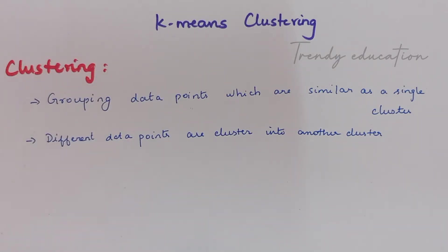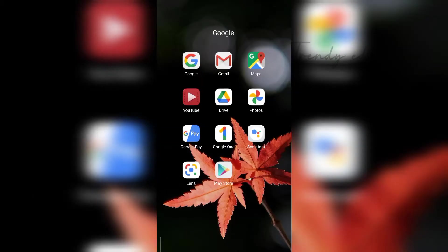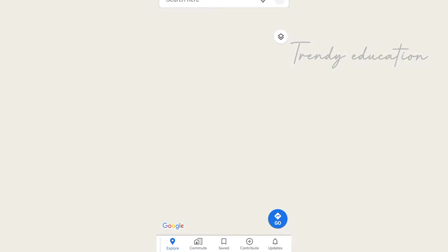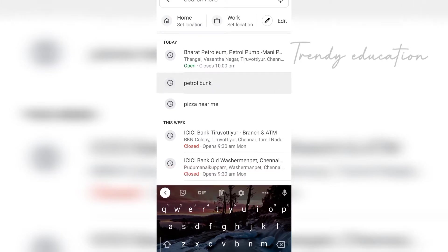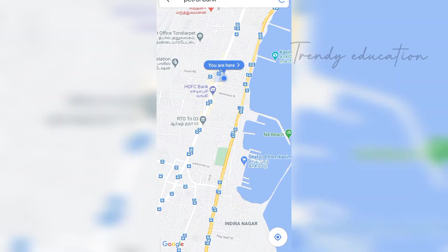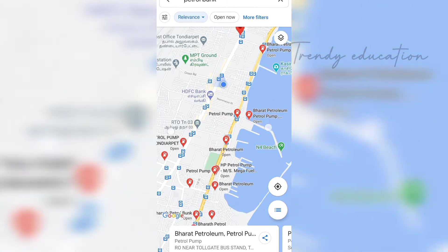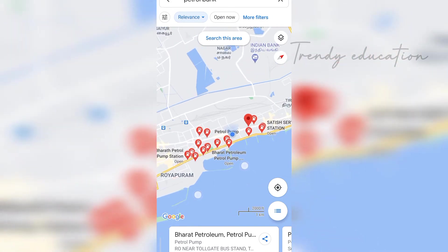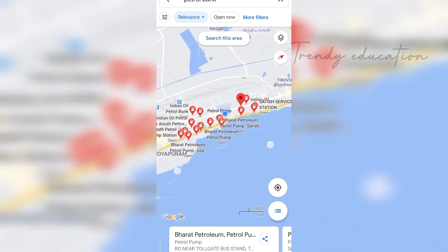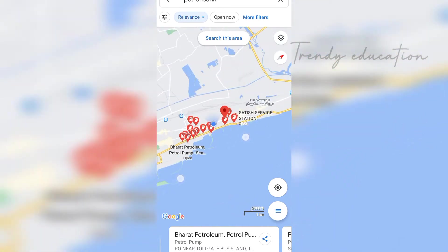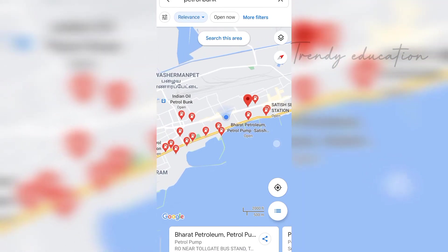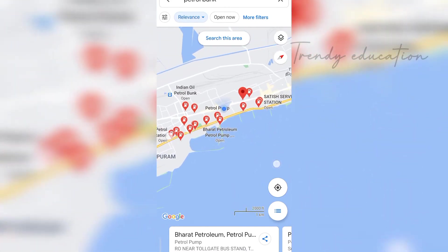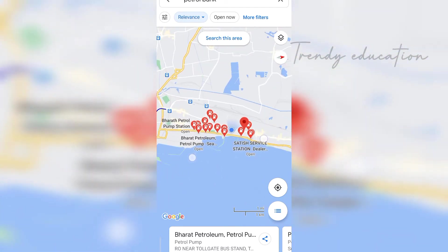Now let's see a real-time example of clustering. Open Google Maps and search 'petrol bank near me.' You can see there are many petrol stations clustered near me. Here the centroid is my current location, and based on that centroid — my location — the nearby petrol stations are clustered around it.